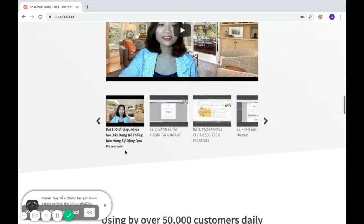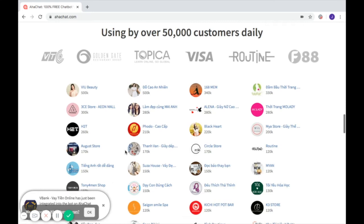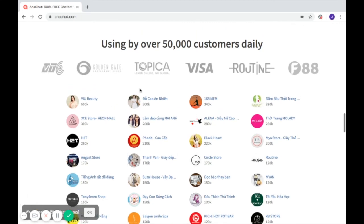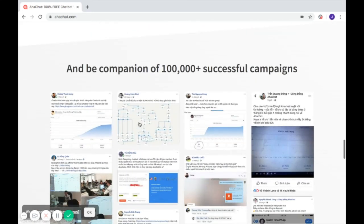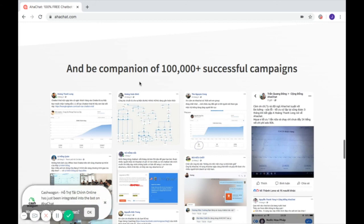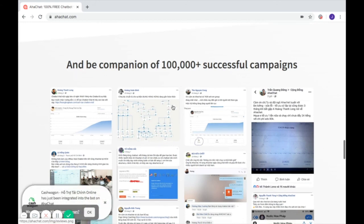AHAChat is being used by over 50,000 customers daily and has been a companion for over 100,000 successful campaigns.